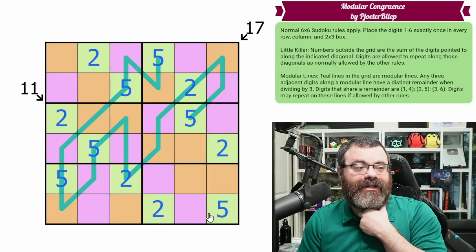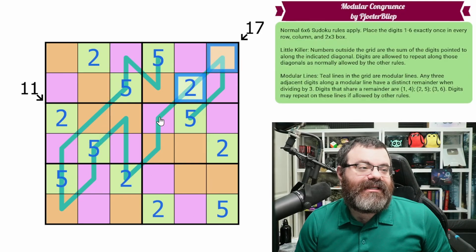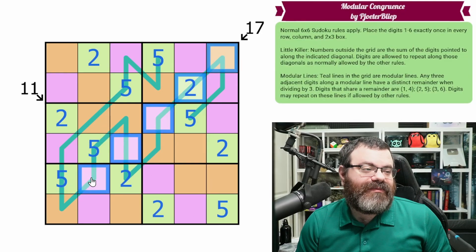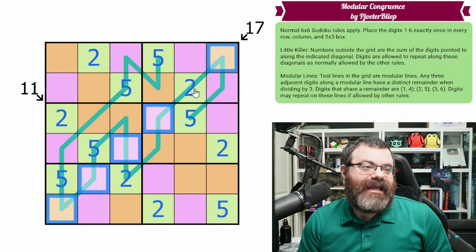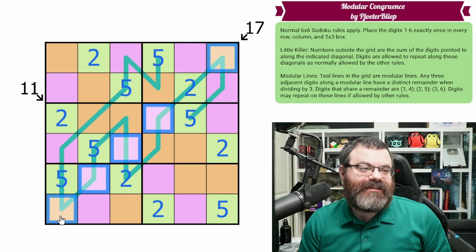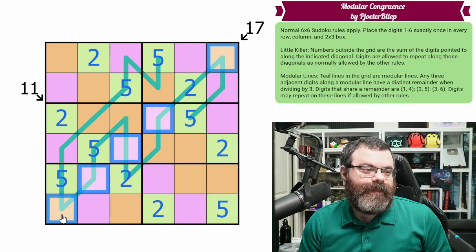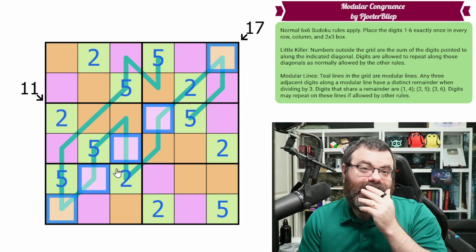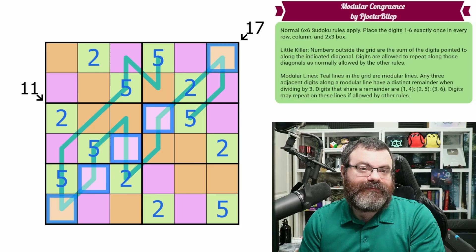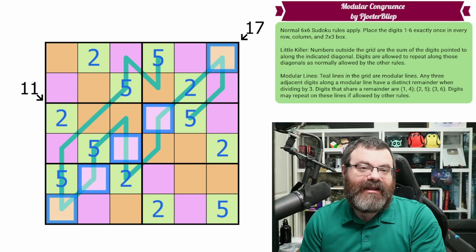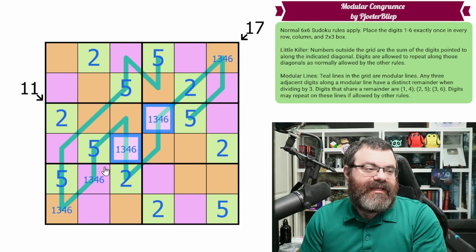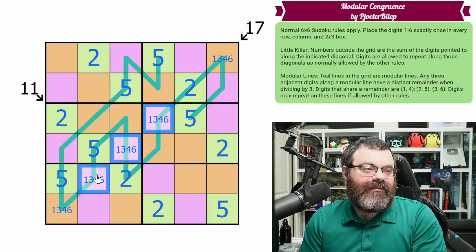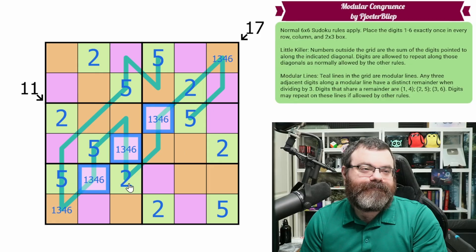Greens are done. Now we should look at the 17. We already have 2, so we need these to add to 15 using 1s, 4s, 3s, and 6s. Let's write that out: 1, 4, 3, 6. These three are from the same group.